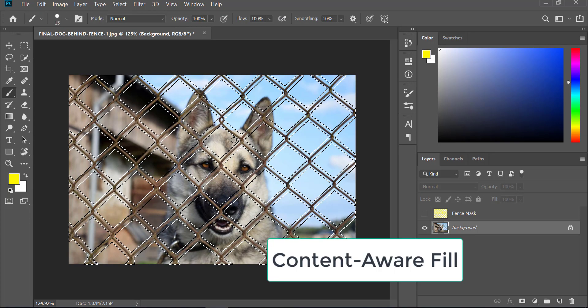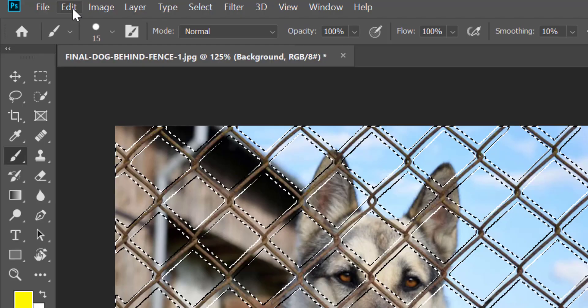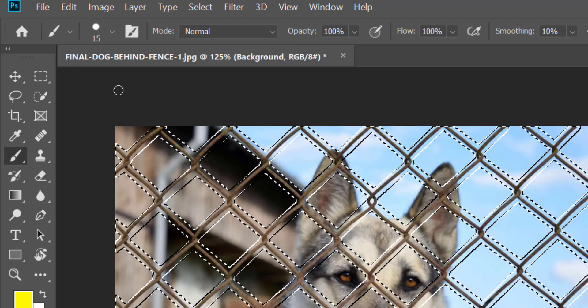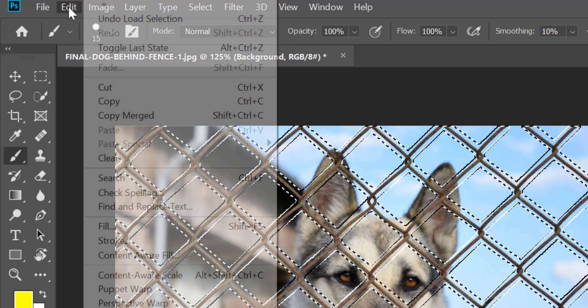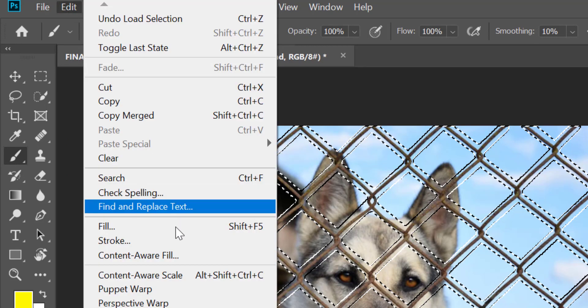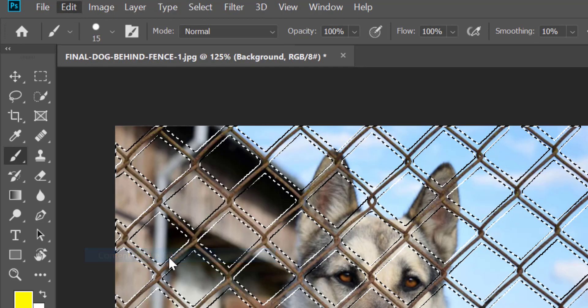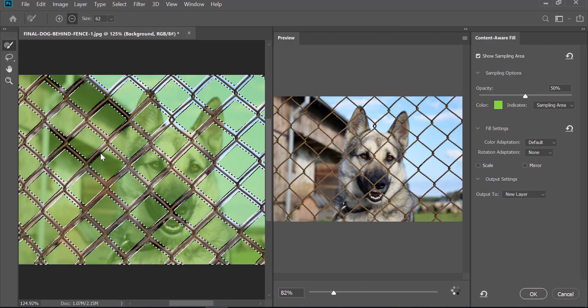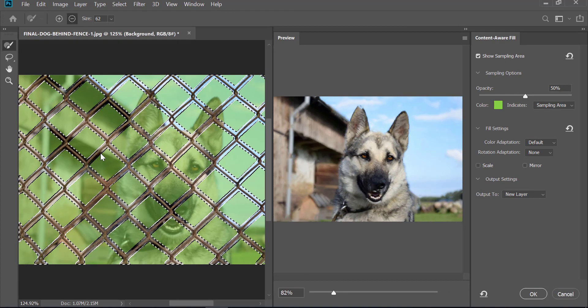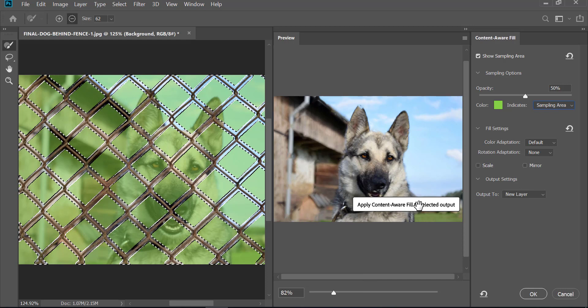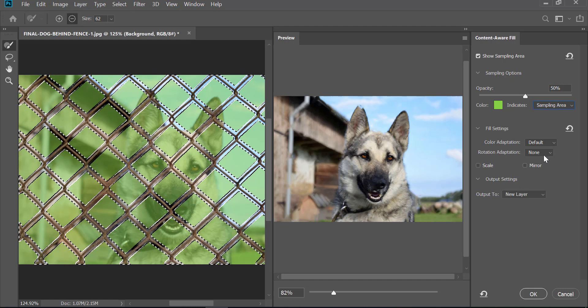Now I'm going to leave it at default values. Have a look - the fence is already gone. For this image we are going to leave color adaptation to default. We don't want any rotation adaptation, no scaling, no mirroring, so we are going to leave it as it is.